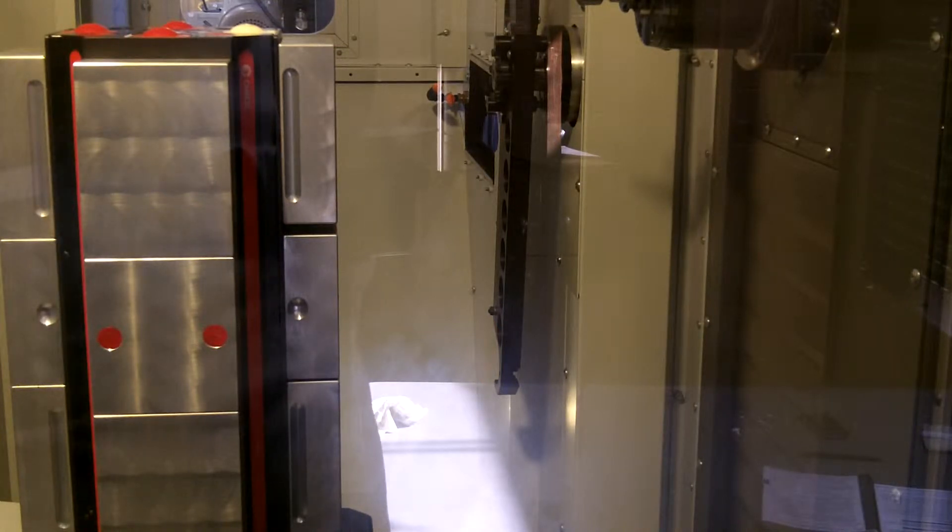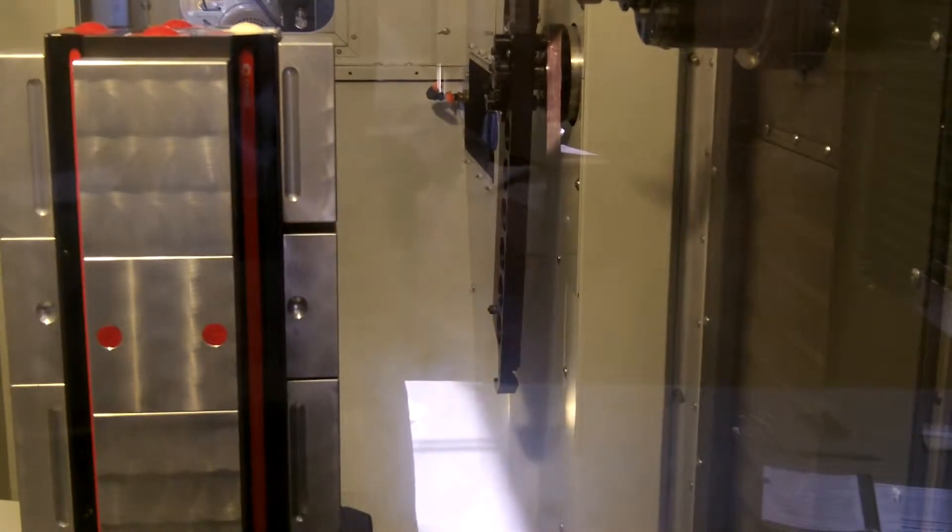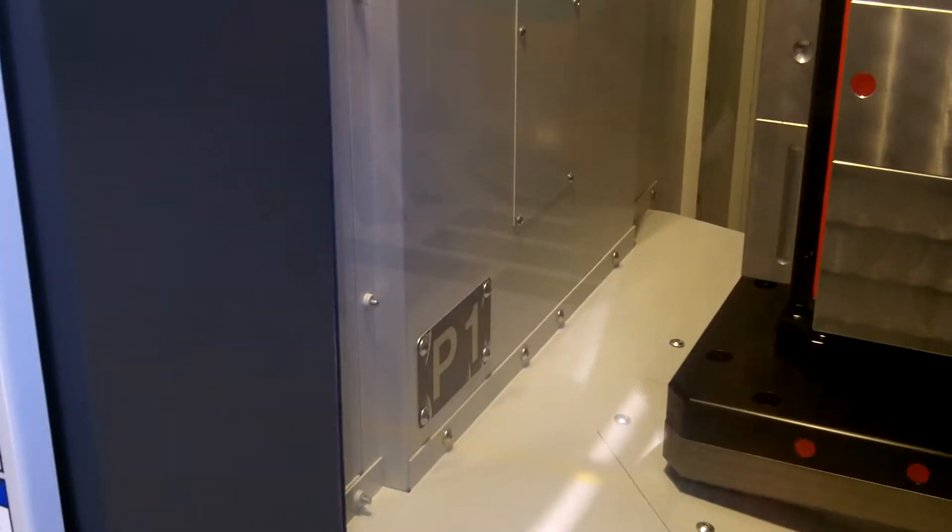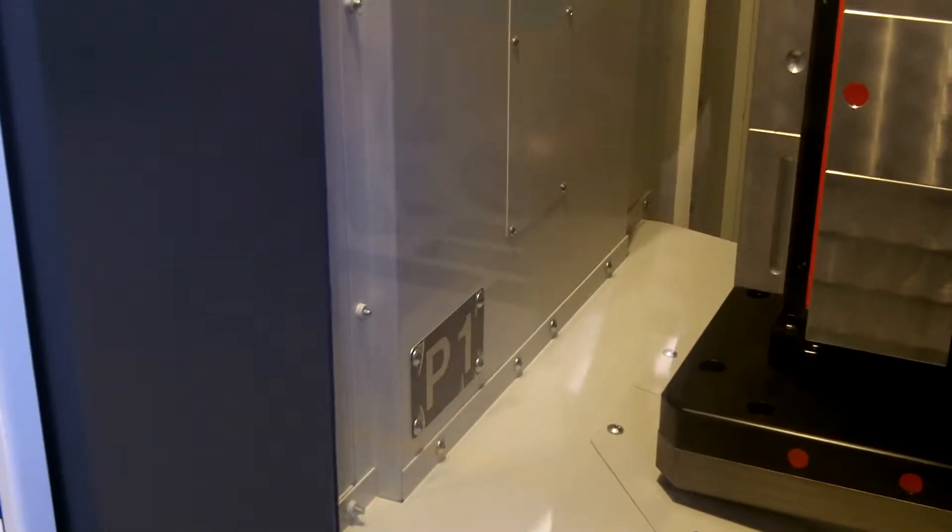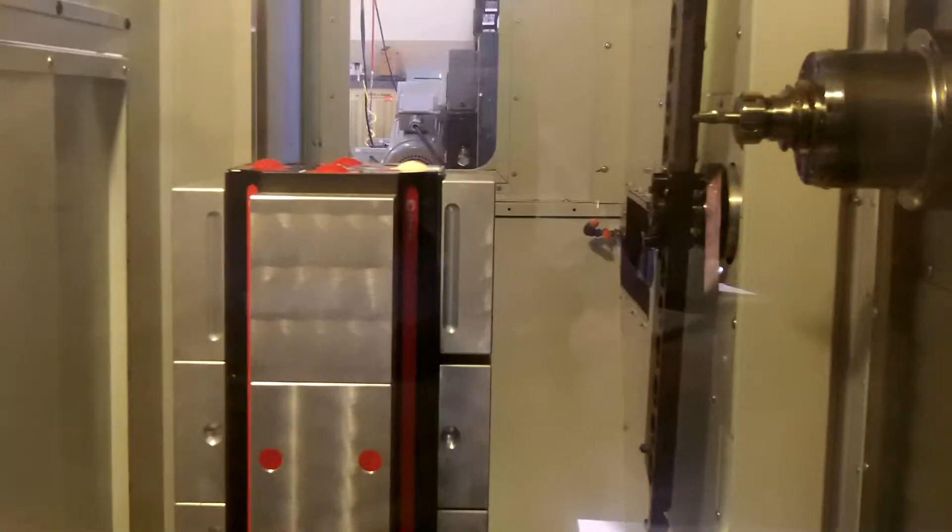Then we're going to select—we have pallet 1 up in position. You can see right there by the P1, and this is the inside of the machine.